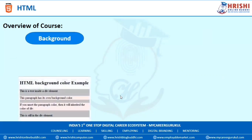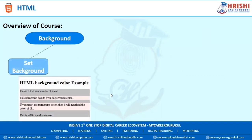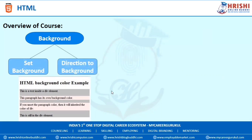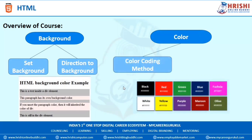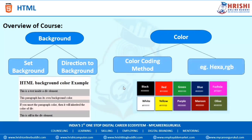The next topic is Background. In this, we are going to study how to set the background and how to give direction to the background. The next topic is Colors. In this, we are going to study color coding methods and some examples, including Hexadecimal and RGB.